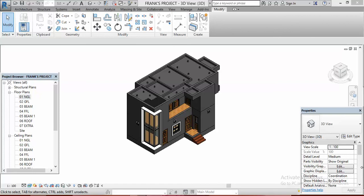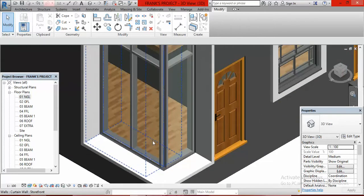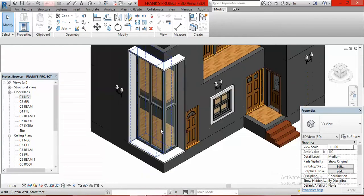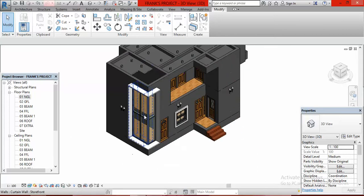Hello guys, this is Frank Illo from After Design Studios. In today's lesson we shall be learning how to add a staircase in your Revit model or your Revit projects. If you look at this cutting wall, this is where we are supposed to have our staircase, but the staircase is not yet there. This door here gives access to the staircase.